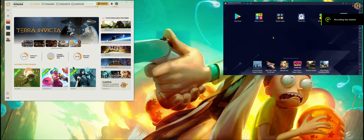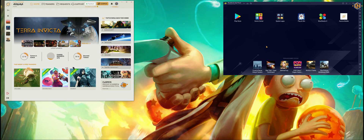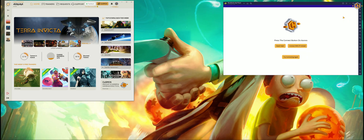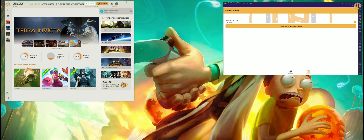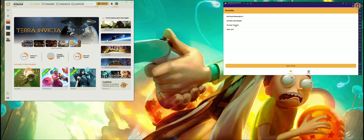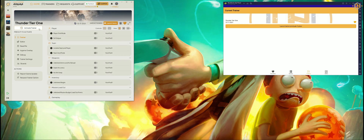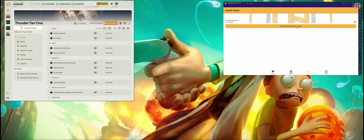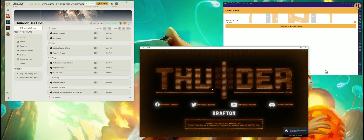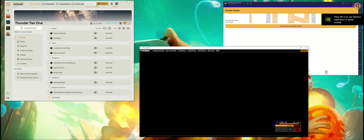Let's see how the trainer actually works. I'm going to use BlueStacks to demonstrate how it works via your mobile app and synchronizes with Aurora and the game. First of all let's open our Aurora mobile app. The notification says 'mobile app connected.' Let's click on our favorites and choose Thunder Tier 1. As you can see it also opens the trainer in the Aurora app. Let's click on Launch Game and Activate Trainer — trainer activated. As you can see it launched the game and activated the trainer automatically.